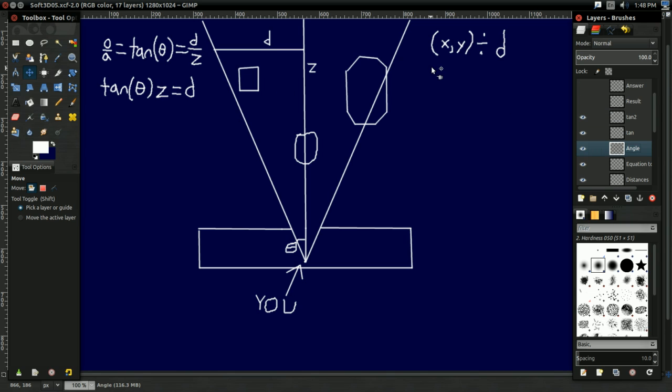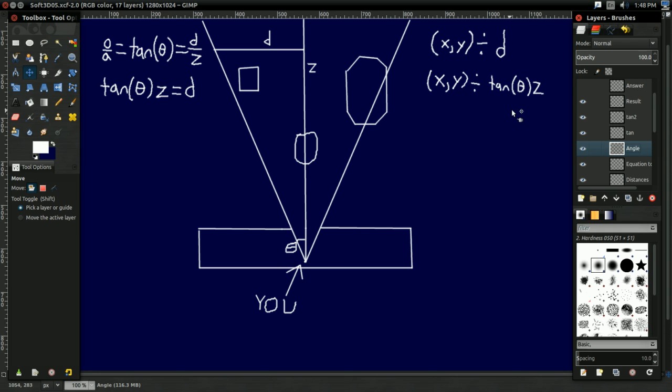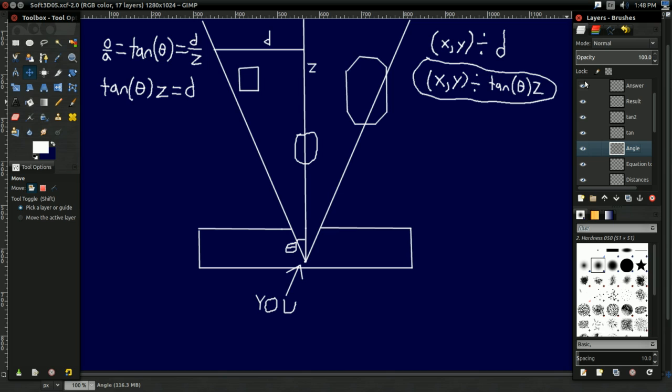So now you know. You take X and Y, and you divide by the tangent of your viewing angle times Z. And there you go. That is the answer. That is the magic equation that will make everything, that will move everything in so it looks like there's really a sense of 3D in the world. It will make it look like there's that image behind it.